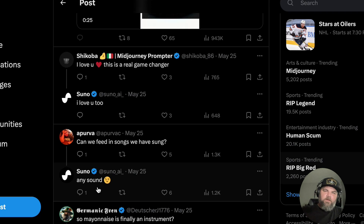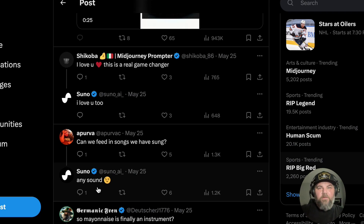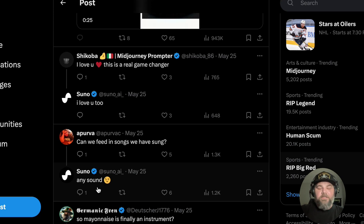This is stuff that Google's sandbox is kind of doing, but it looks like Suno is going to maybe beat them to it, which is freaking amazing. I just wanted to share that news with you guys.